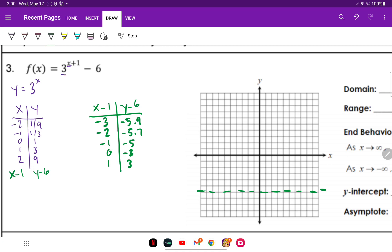I'm going to plot these points: negative three and down almost six, so right there. Negative two and negative 5.7, right here. Negative one and negative five. Zero and negative three. And one and three. Now we make our graph the best we can.